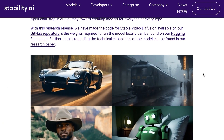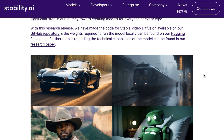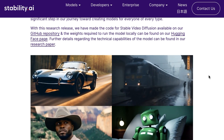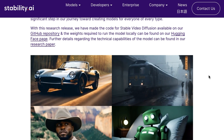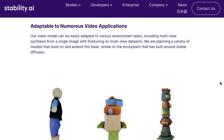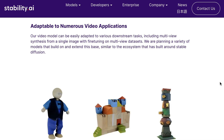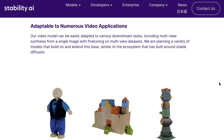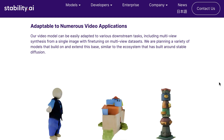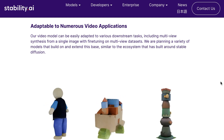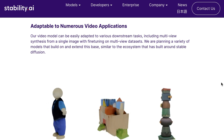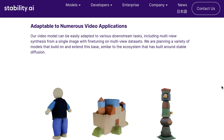As Stable Diffusion is wont to do, they're making the code for Stable Video Diffusion available on their GitHub, and also sharing the weights required to run the model locally on their Hugging Face page. It's clear from their announcement that this is just a first step. They write: 'Our video model can be easily adapted to various downstream tasks, including multi-view synthesis from a single image with fine-tuning on multi-view datasets. We are planning a variety of models that build on and extend this base, similar to the ecosystem built around Stable Diffusion.'